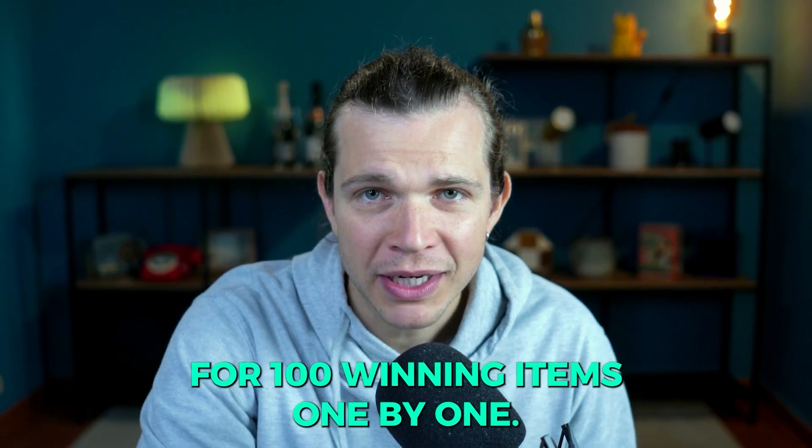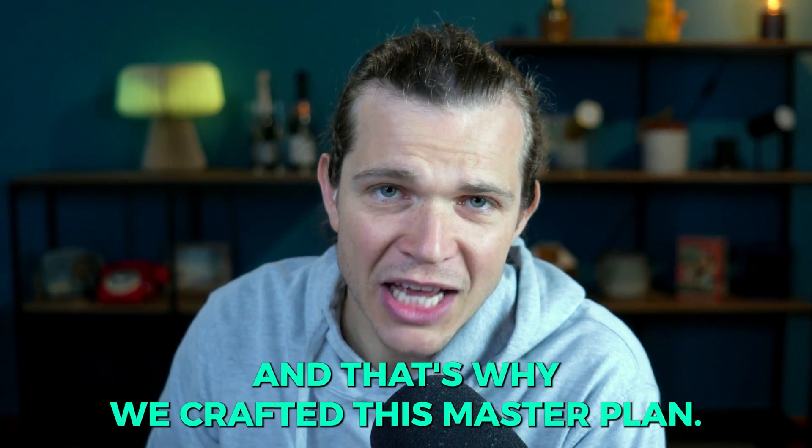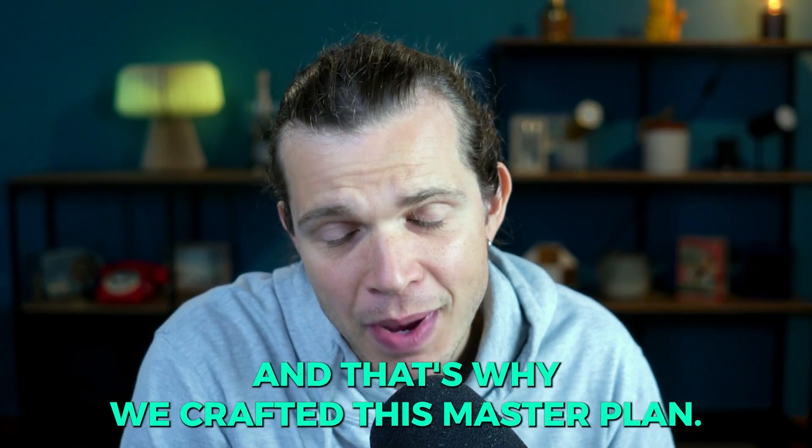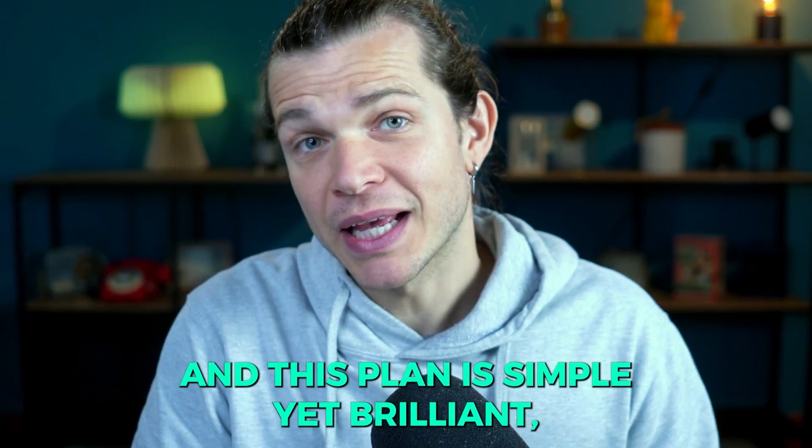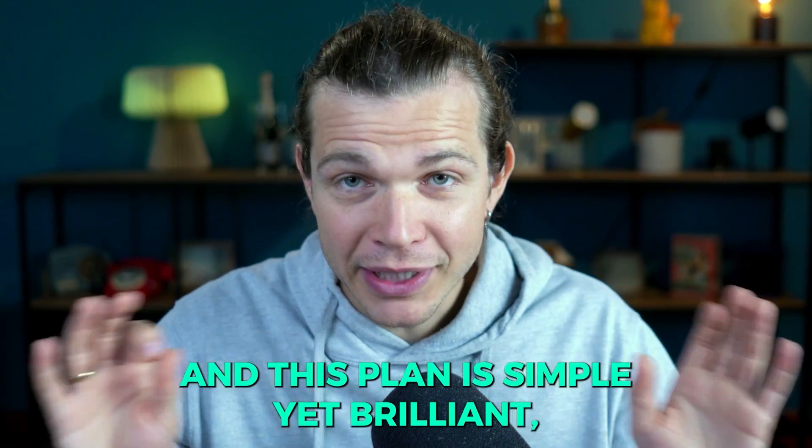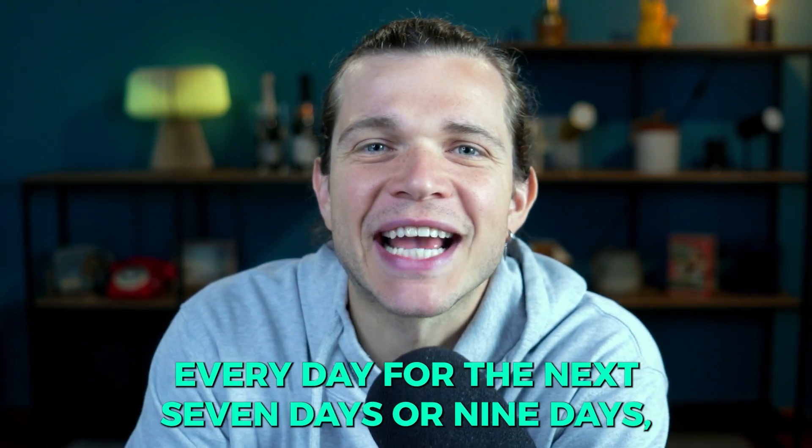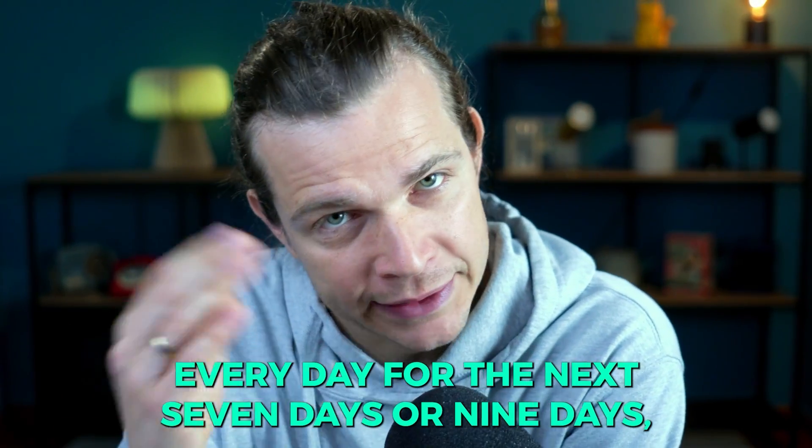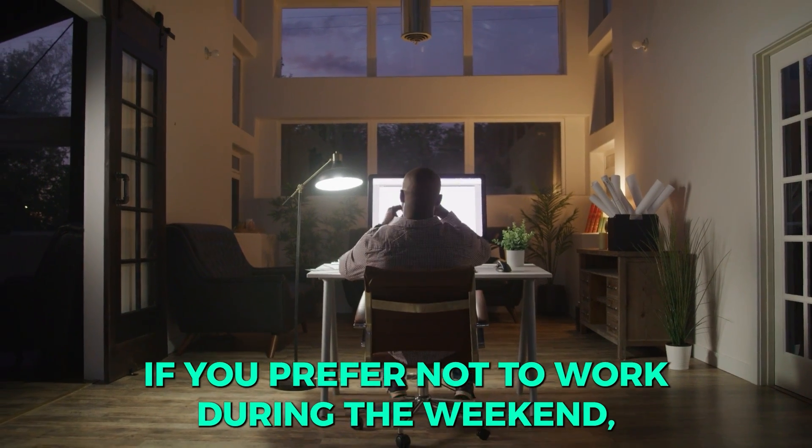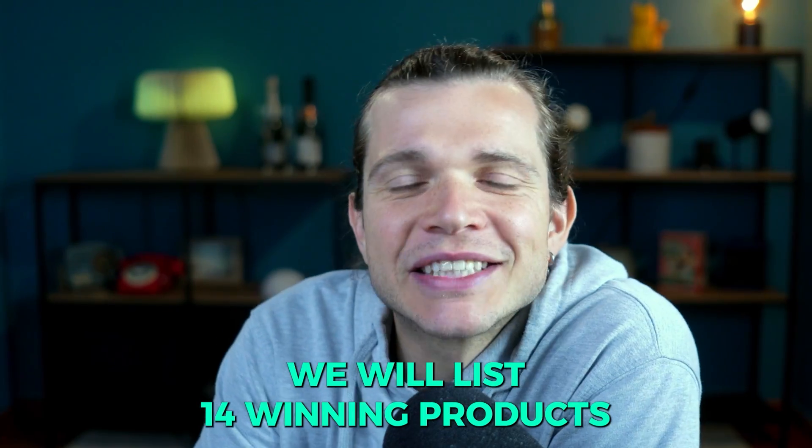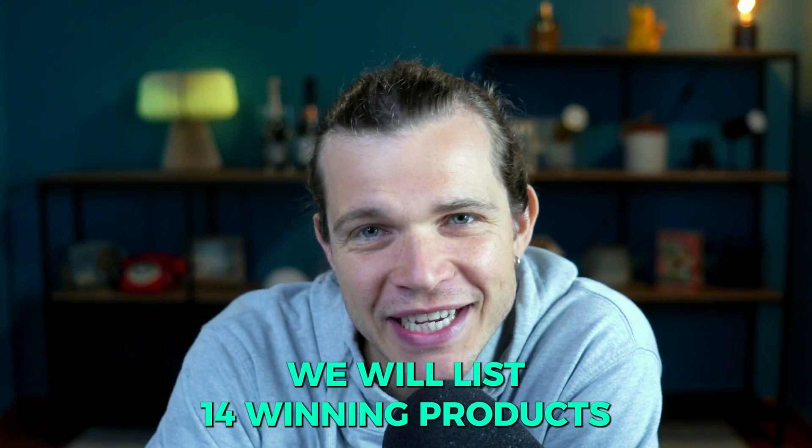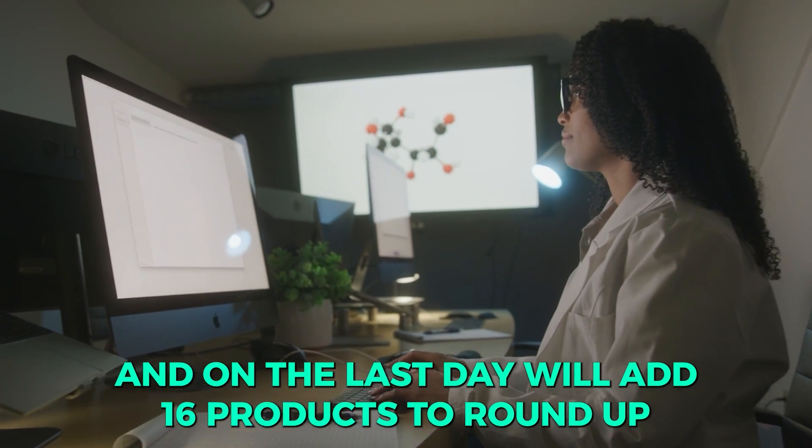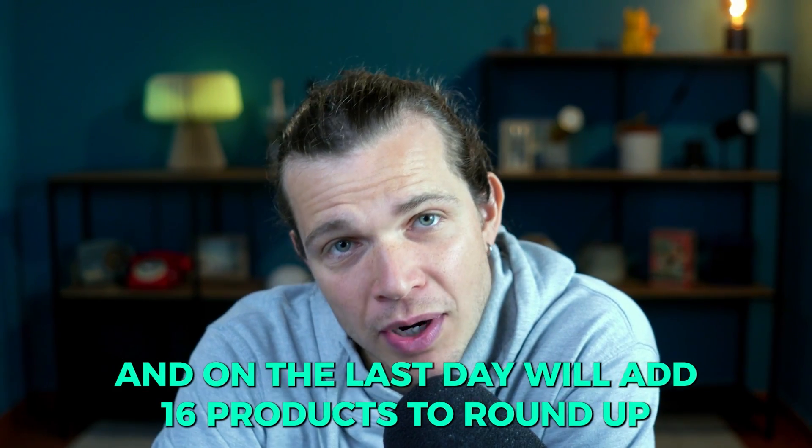Now our goal in the e-commerce business is to focus most of our time and resources on growth, and it's not optimal to search for 100 winning items one by one. That's why we crafted this master plan, and this plan is simple yet brilliant. Every day for the next seven days, or nine days if you prefer not to work during the weekend, we will list 14 winning products.